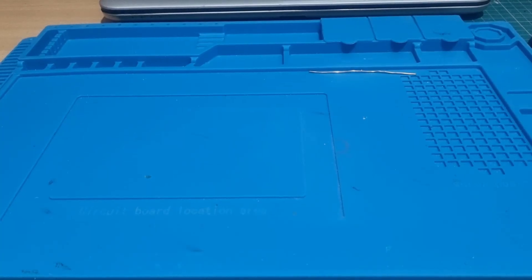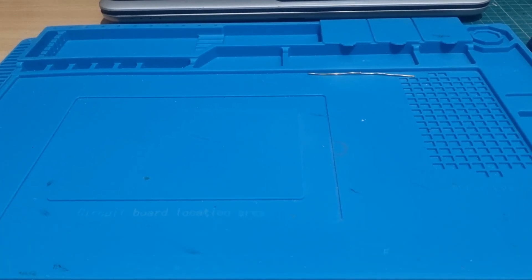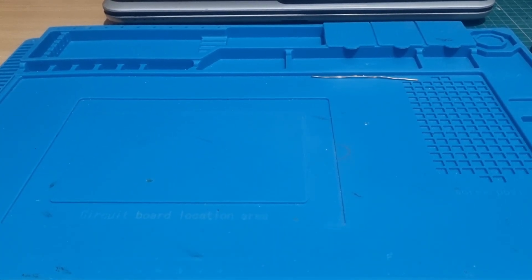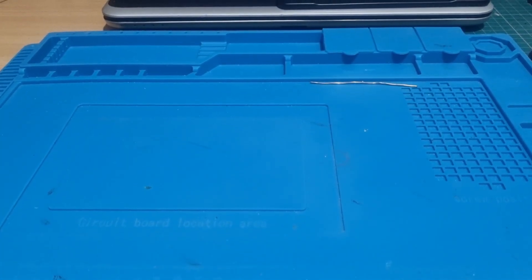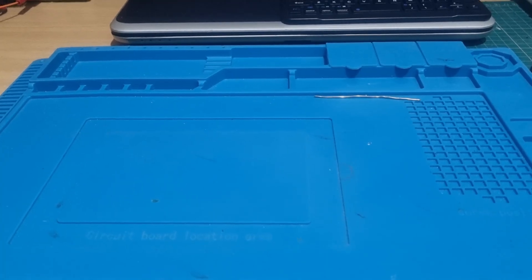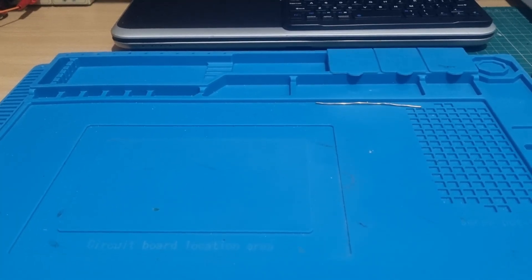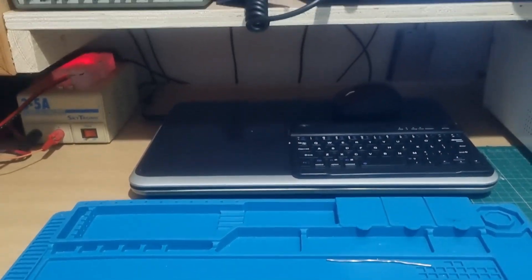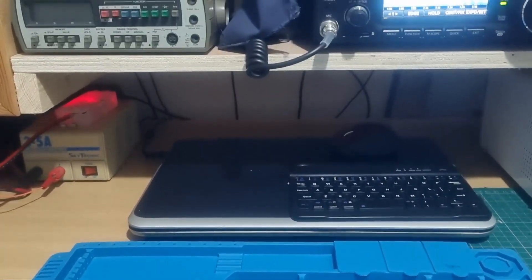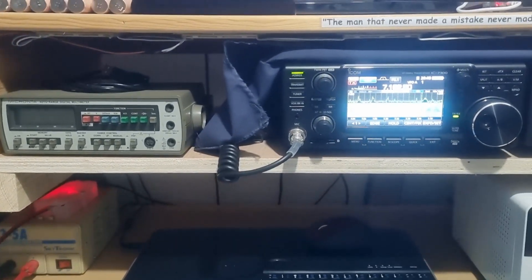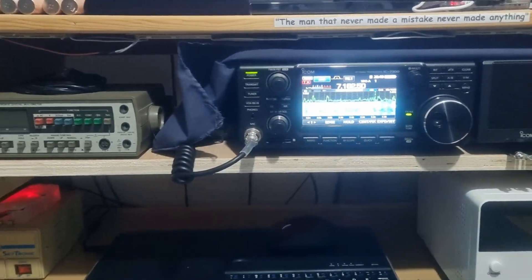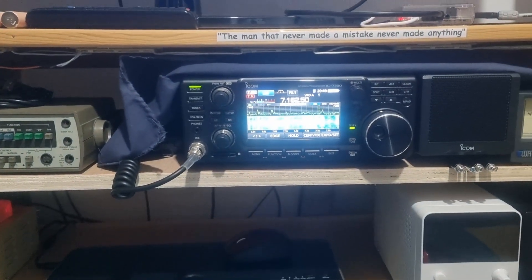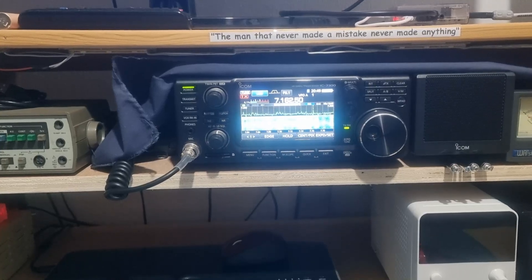Well, after showing some of the portable operations that I do, I thought I'd just give you a quick look around the shack and some of the projects I've got on the go at the moment.